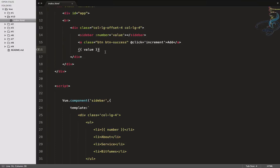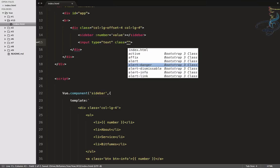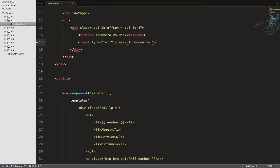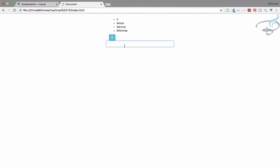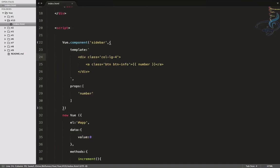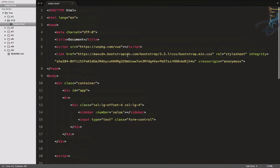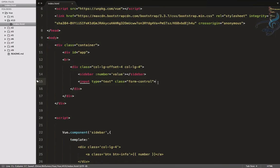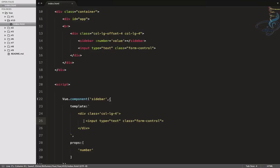Suppose you have a text box. I will create a text box here — a simple input — and give it a class of 'form-control' so that it looks nice. Let's delete the ul because we don't need it. So we have this text box, and let's say I also have a text box inside my component.